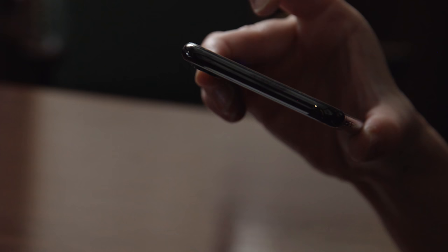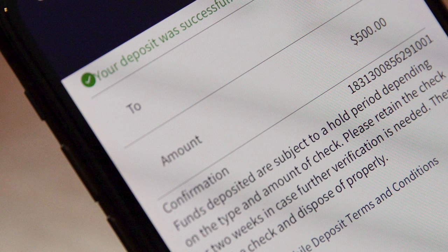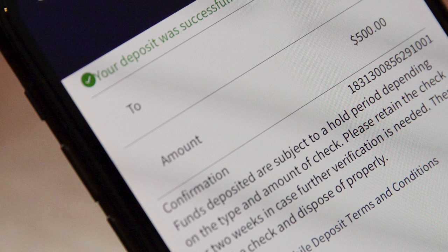It works best to put the check on a dark surface that is well lit. Then click Make Deposit. You'll see a confirmation and get a confirmation email too.